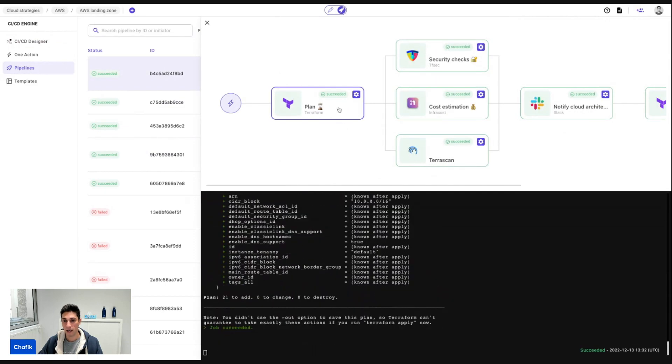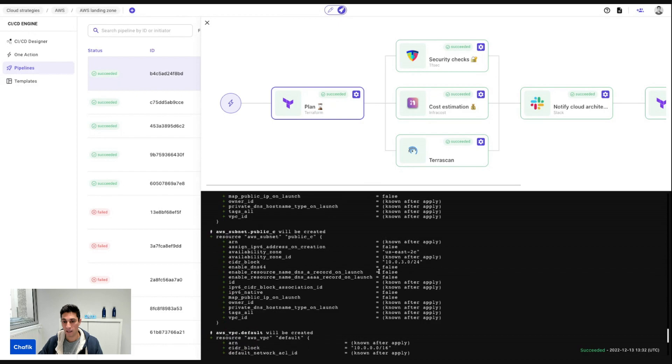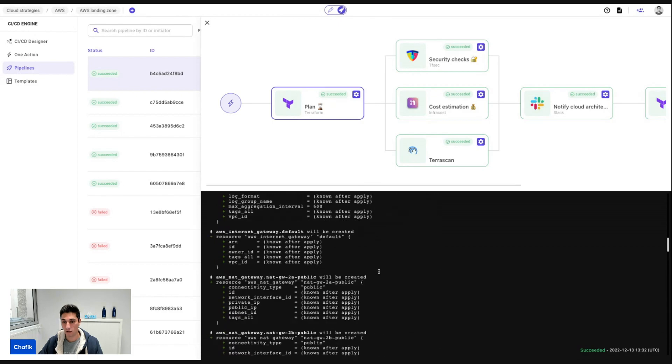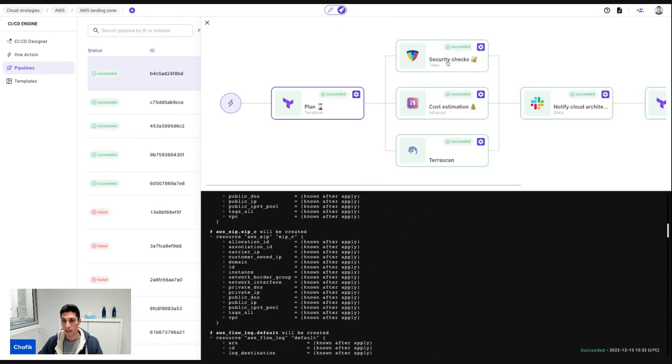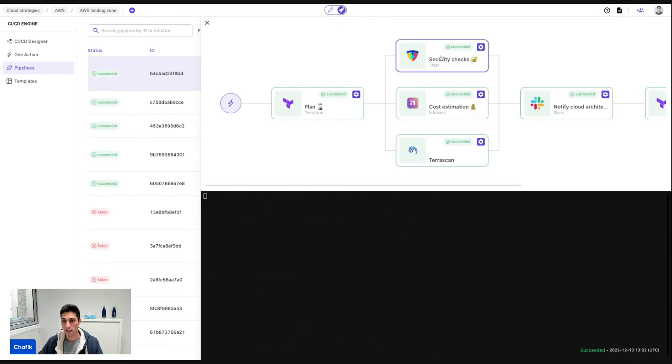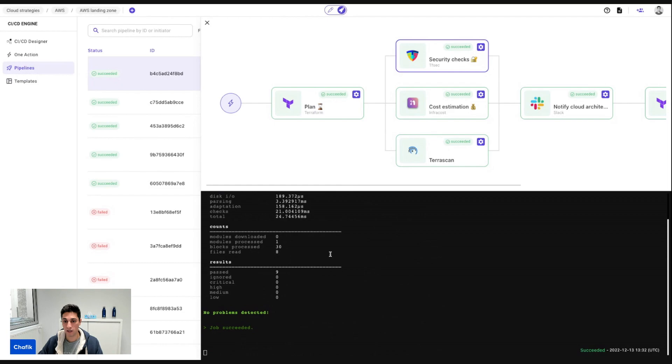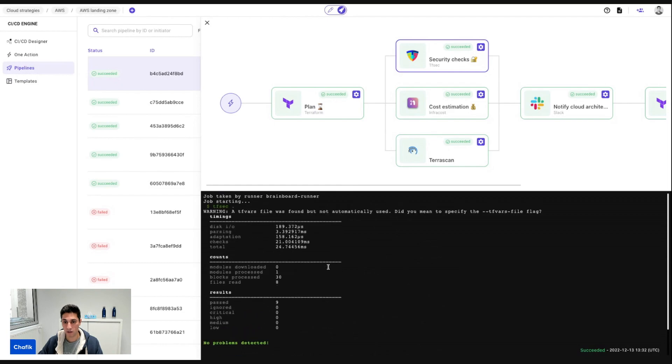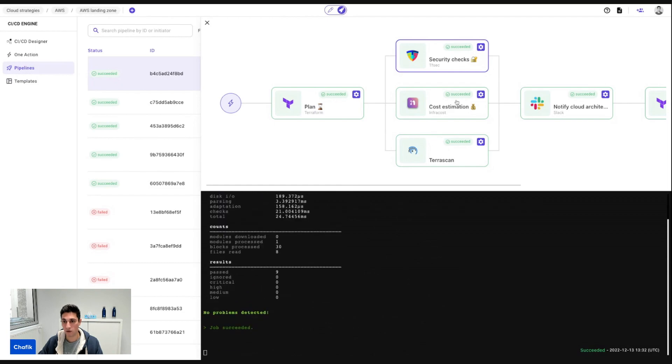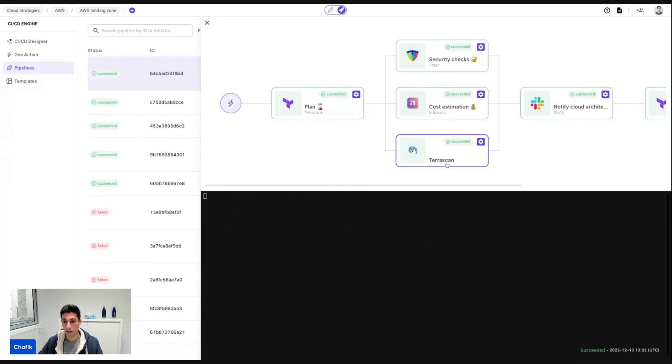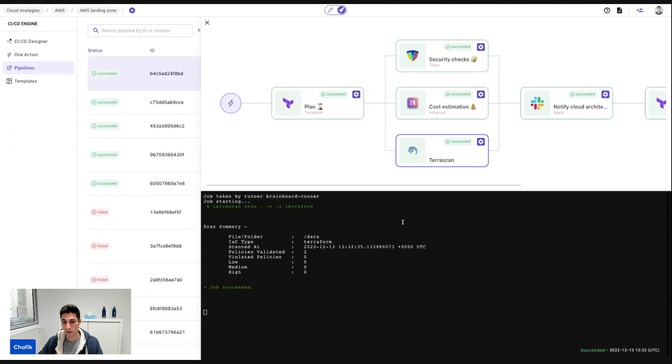For example, I can see the plan, the output of the plan, then I can see the security checks with CIS. So everything is good. It's green. It passed. Then I can see as well the TerraScan report.